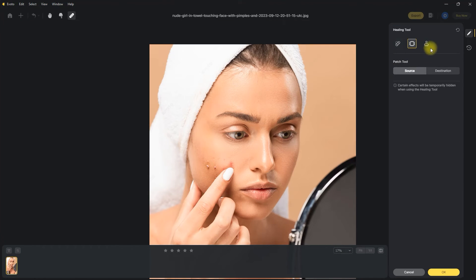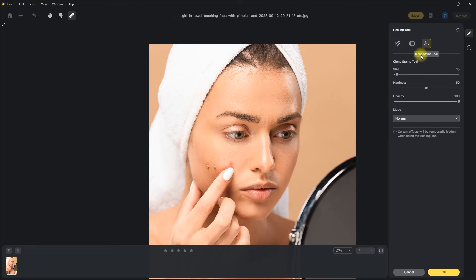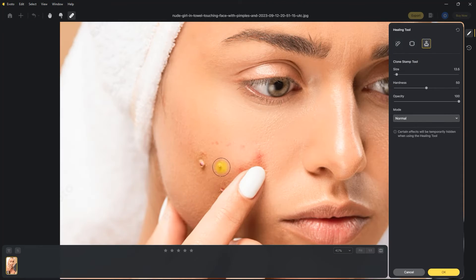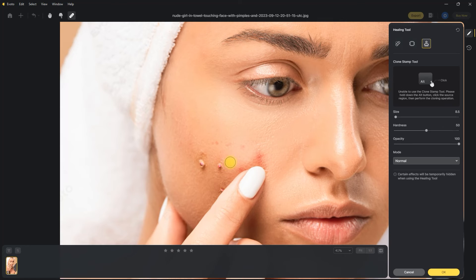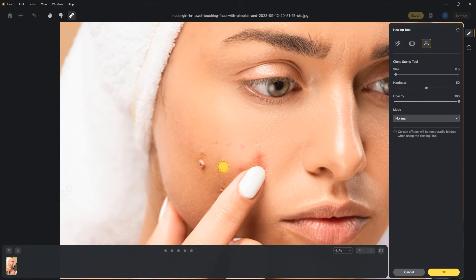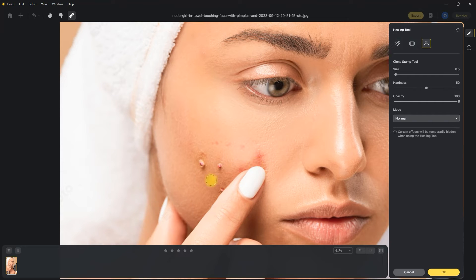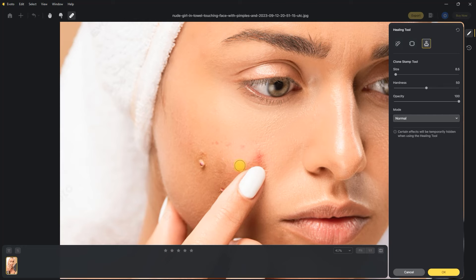The third tool in the healing section is the clone stamp tool. So you click the alt key to sample a smooth area. And then brush over the blemish. This can be quite tricky and used by professional retouchers. But I'm sure you get the idea.